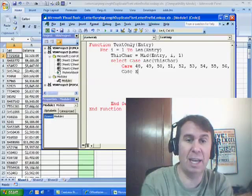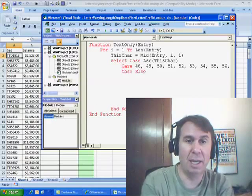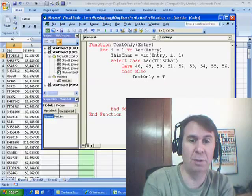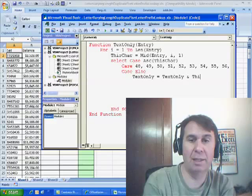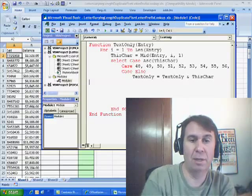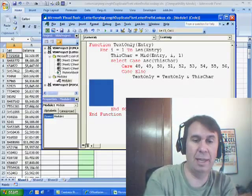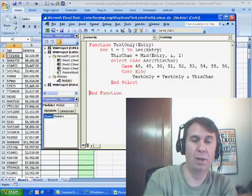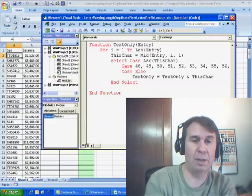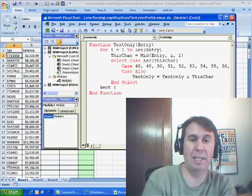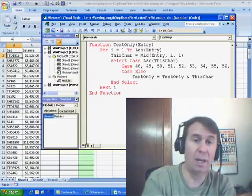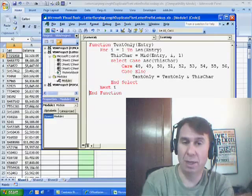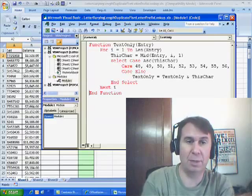What I'm really interested in is everything else — case else. We're going to say text only is equal to the old text only value, which initially will be nothing, ampersand this char. That's it, that's the code. This is going to run through each character, take a look and see if it is one of the digits 0 through 9. If it is, it's going to do nothing; otherwise it's going to build the string text only.